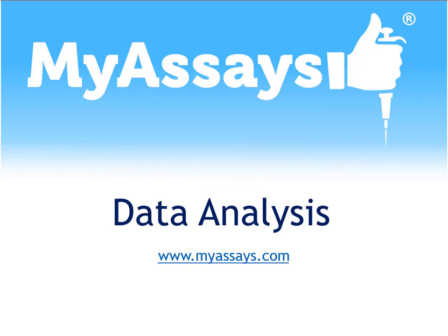In this video, I'll introduce the MyCurveFit XL add-in by showing how to perform a 4PL and 5PL fit on calibration data directly within Excel.